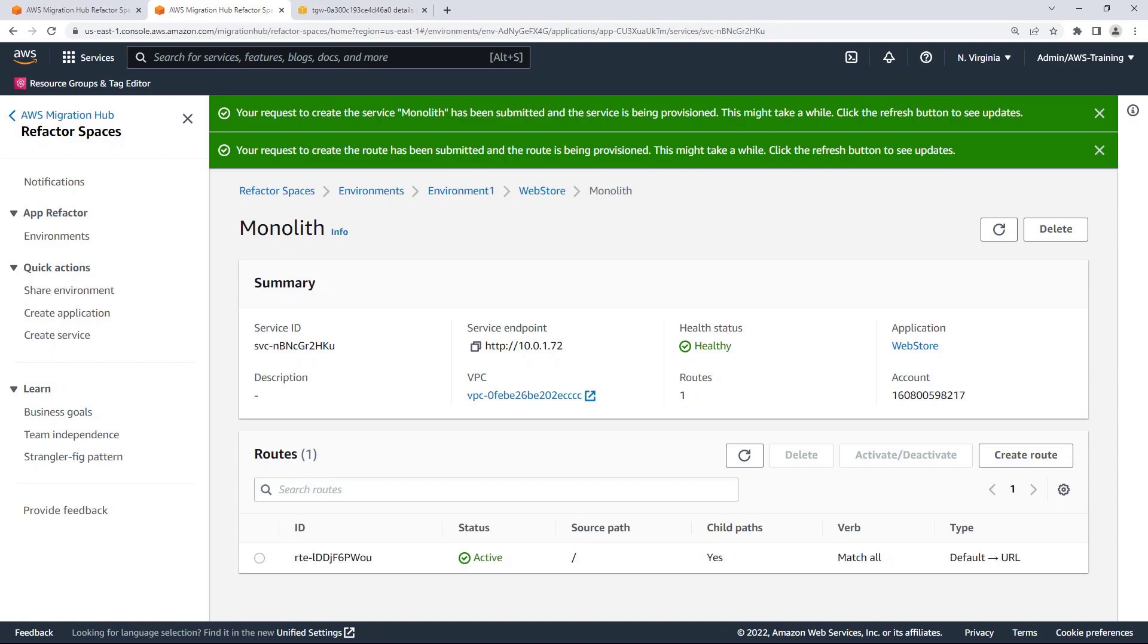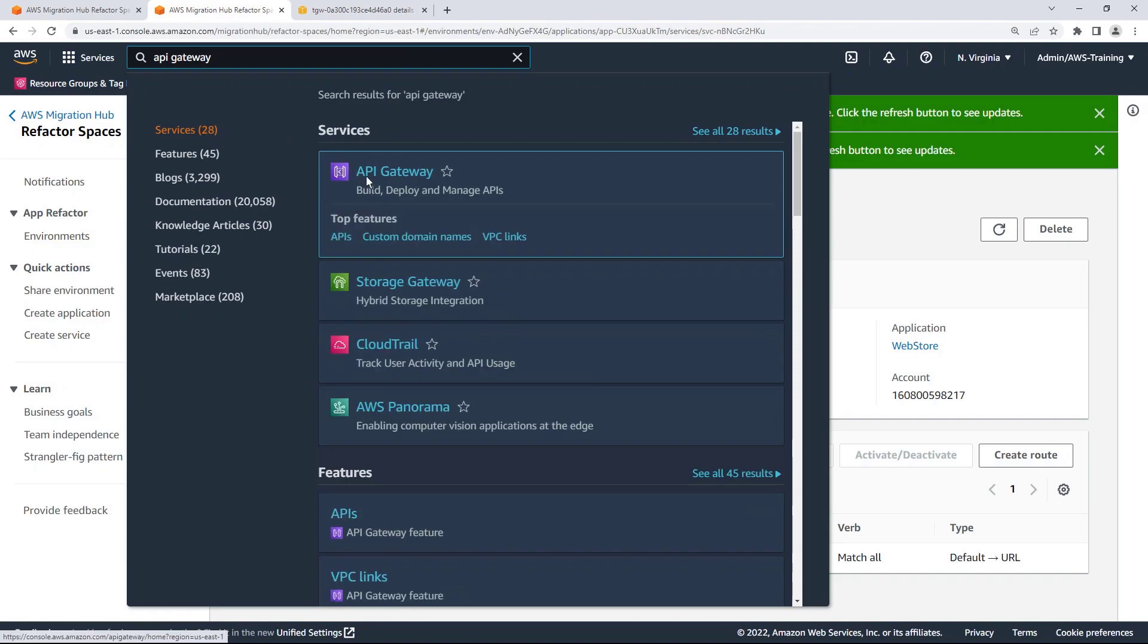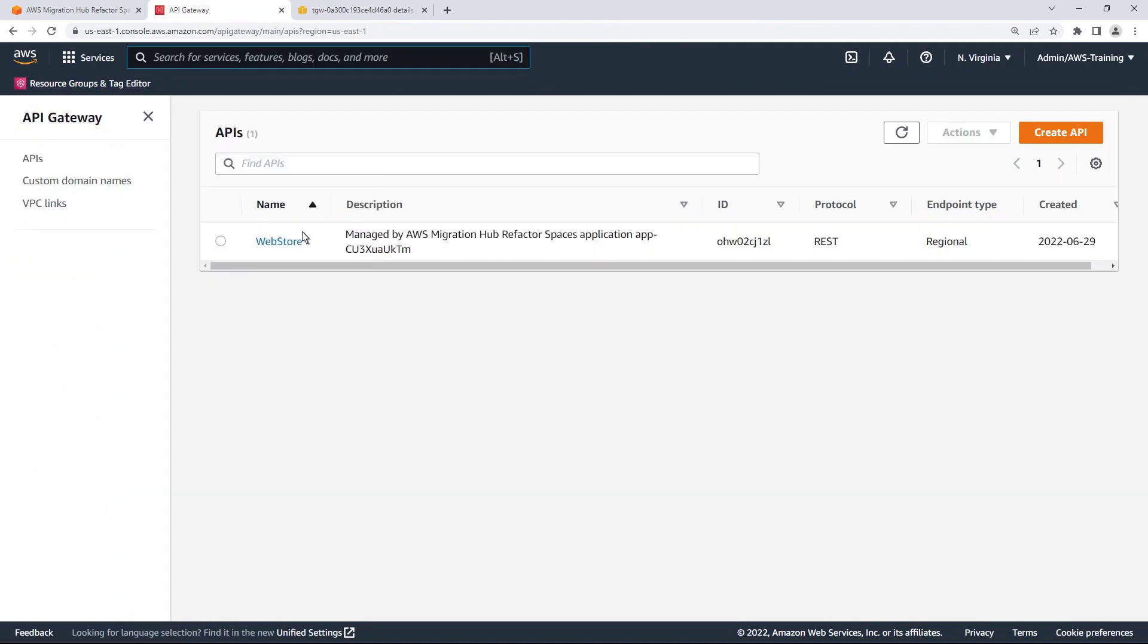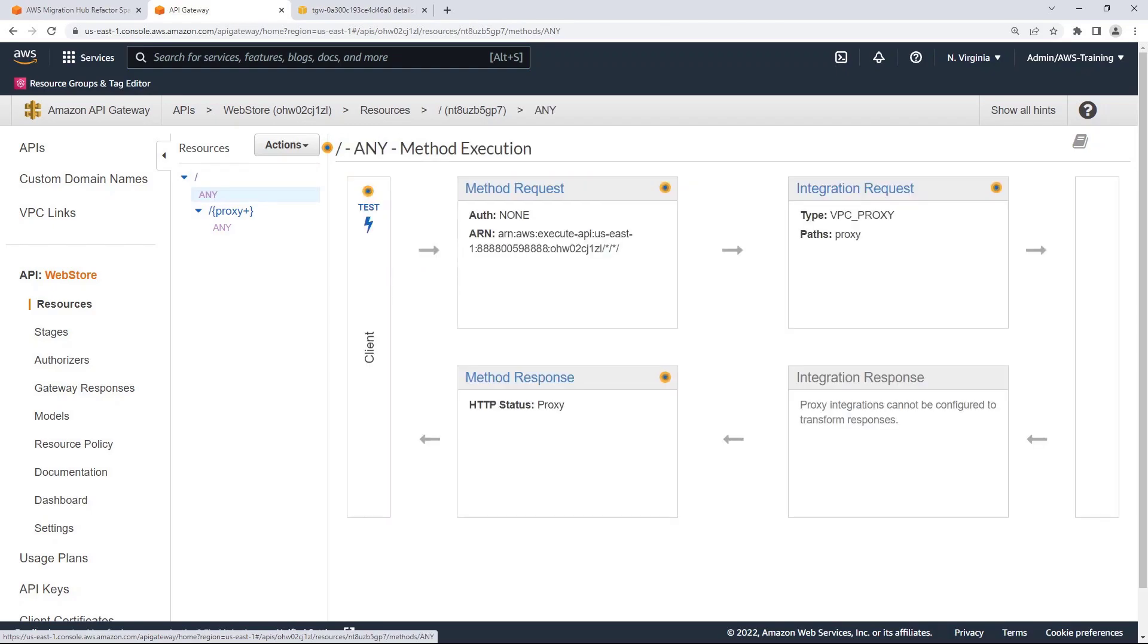Now that our service and route have been created, let's return to our API. Here we can see that the resources and methods were created on our application's API Gateway API in order to route our selected traffic to the appropriate service endpoint.